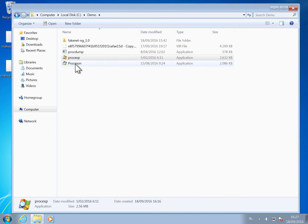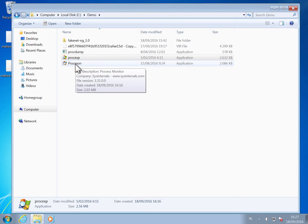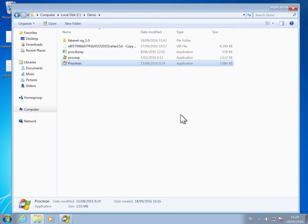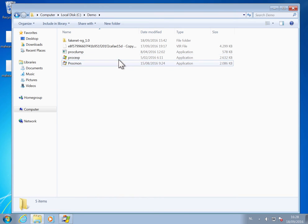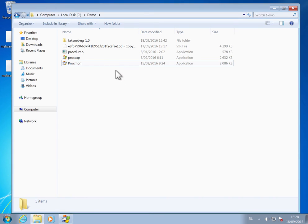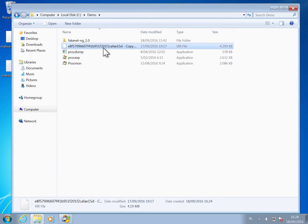Let me show you. I'm going to run Procmon from SysInternals. It's running here.